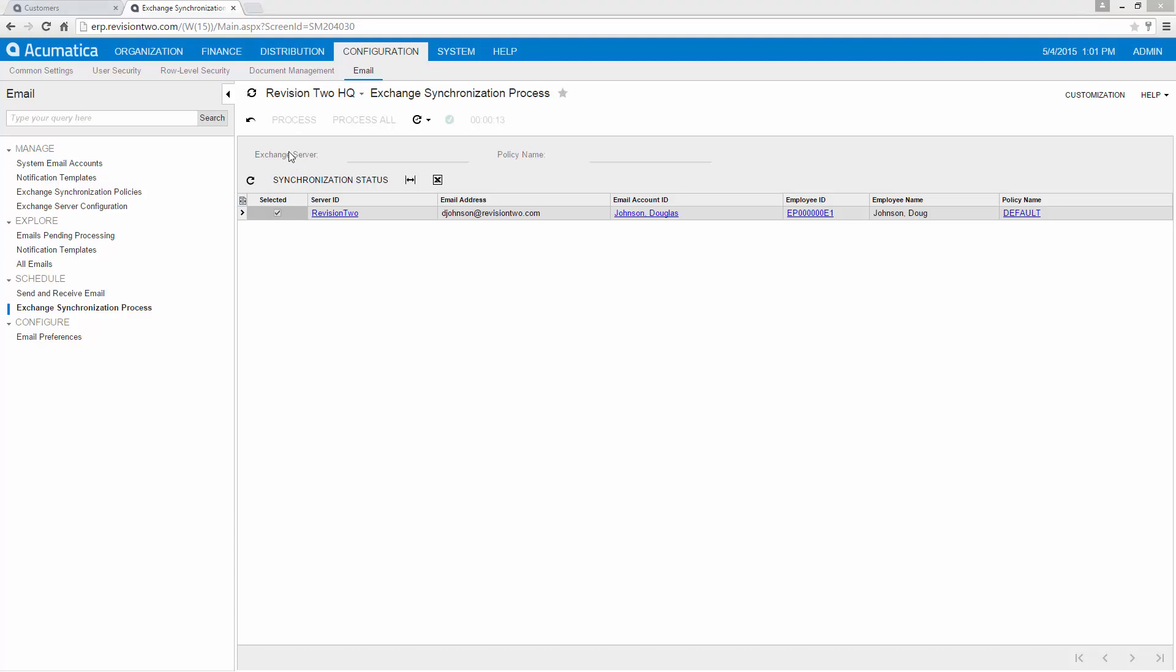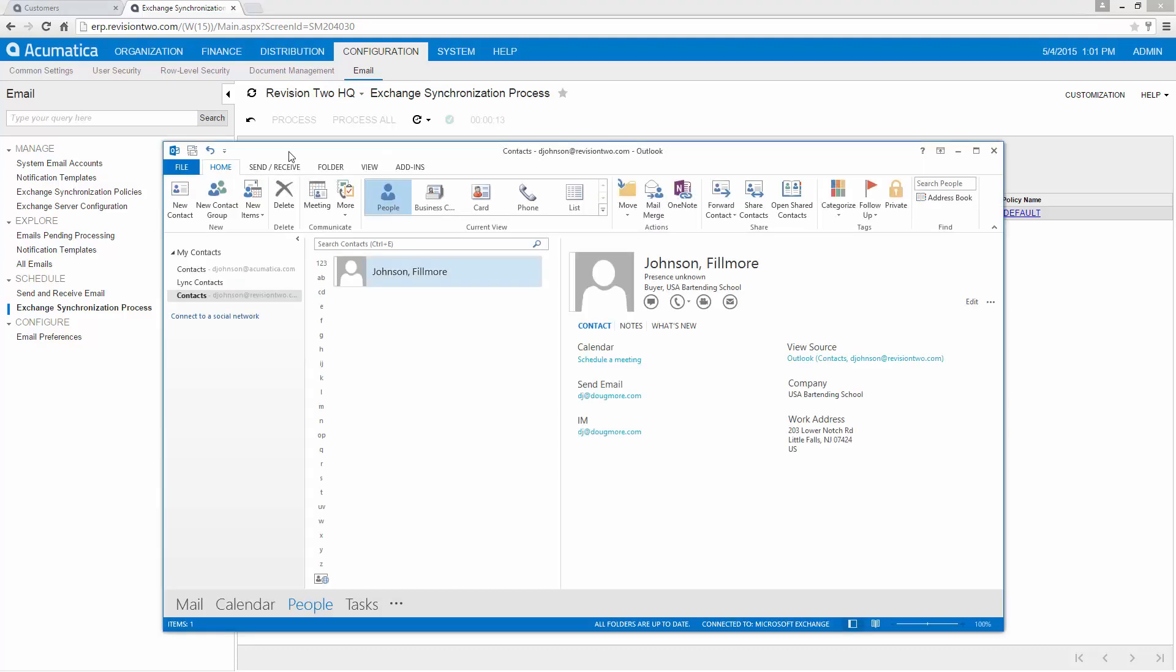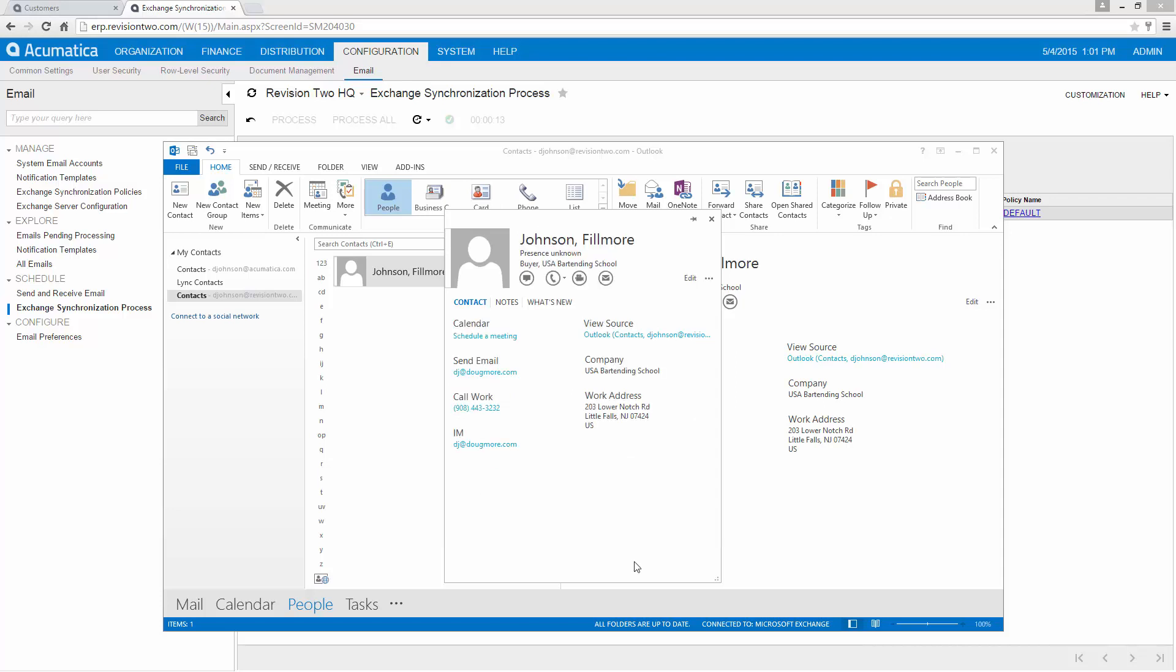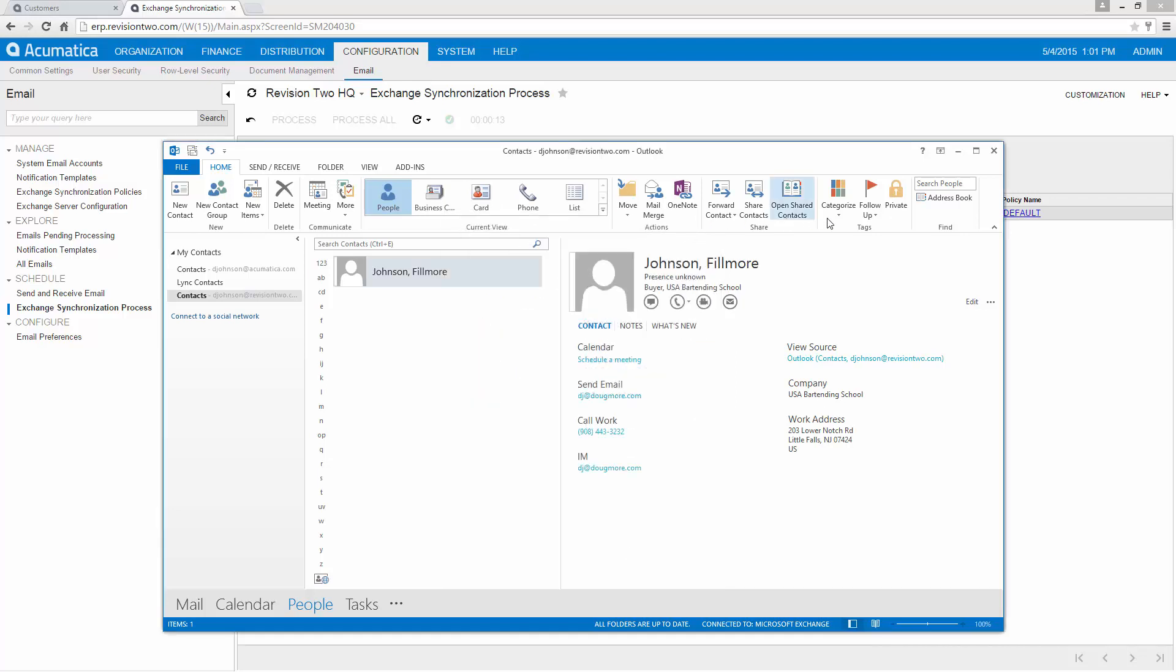Now once that's done we can come back to our contacts and see that our new contact has been added. We can now open up our contact and add more information if we want. Maybe we want to add a phone number.